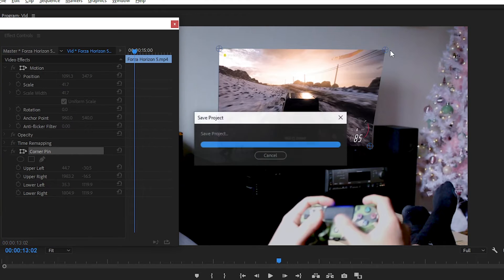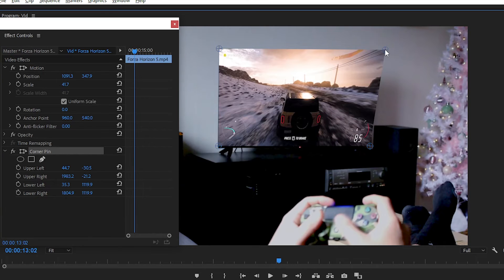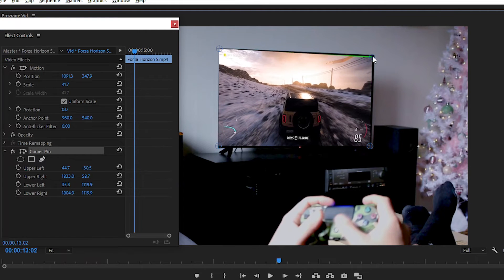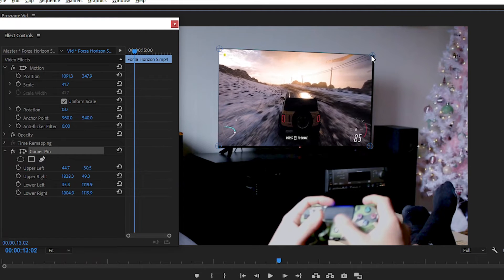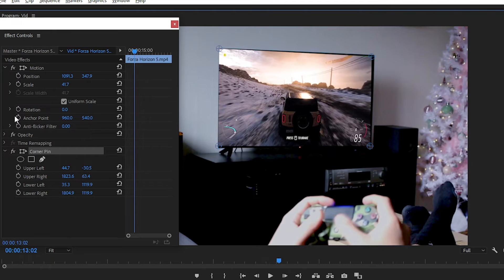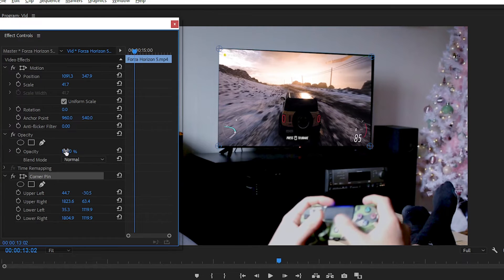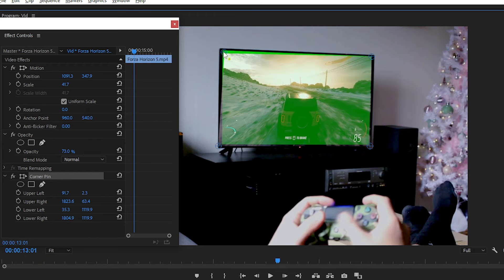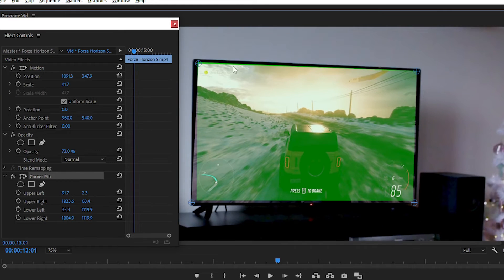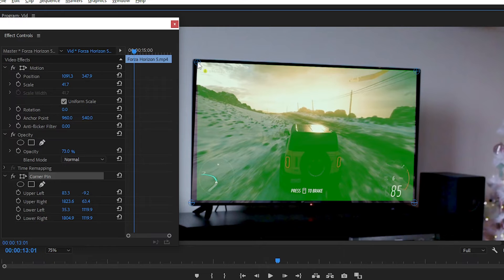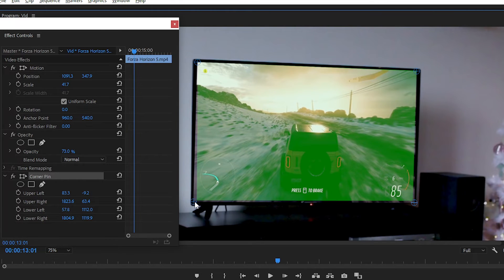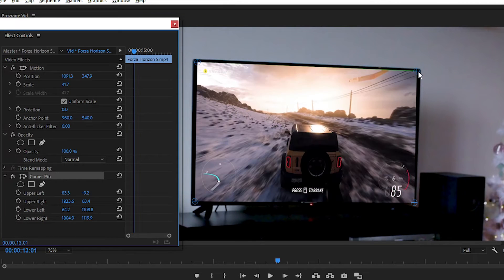And now select each corner pin separately and then place it into the frame or place on the corner of the television. You can also change the position of the pin from the effects control panel.